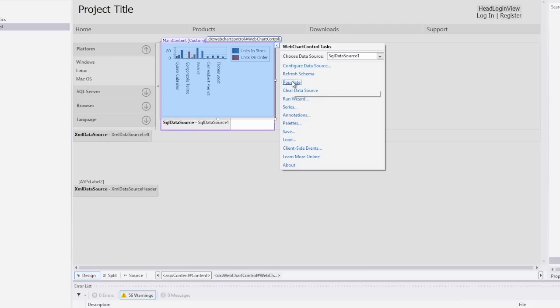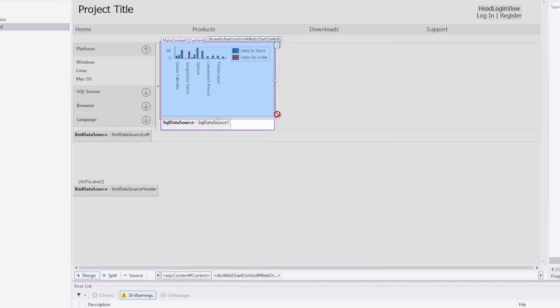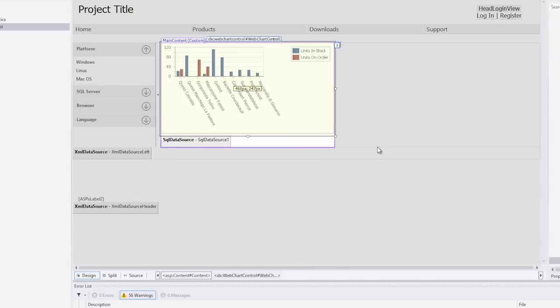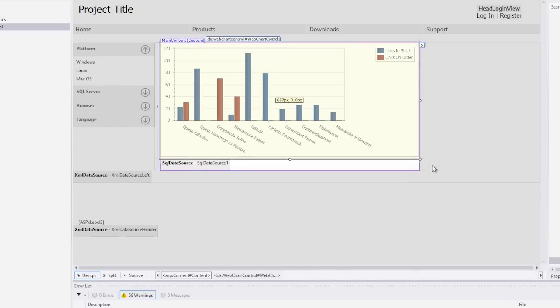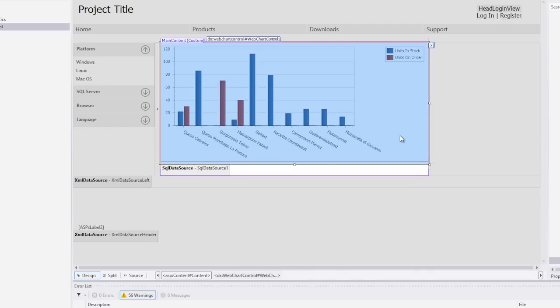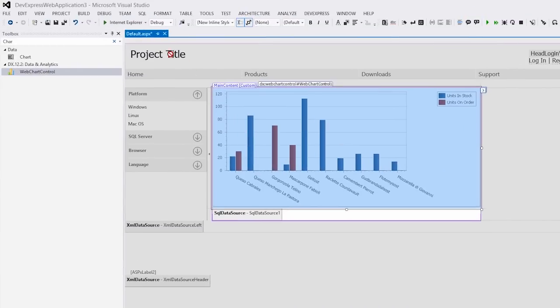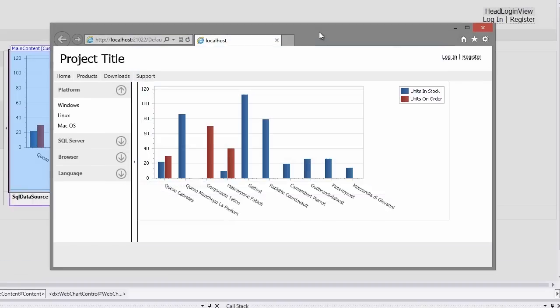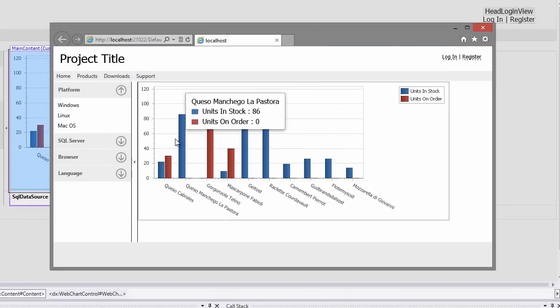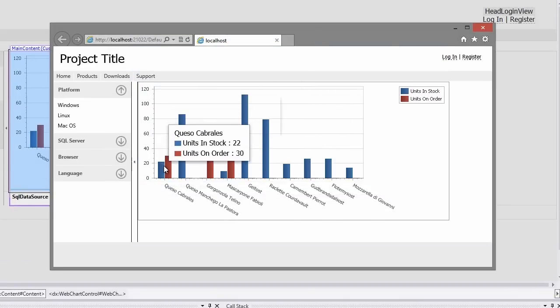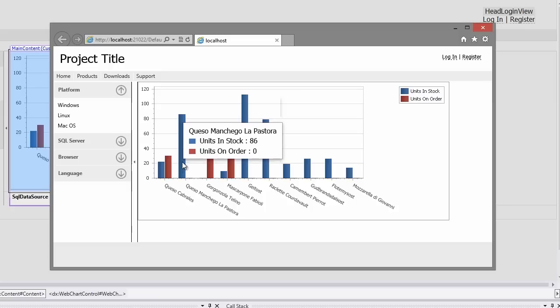This will redraw the chart with the bound data. Next, make the chart size bigger so we can see all the data properly. And let's run the application to see our chart. As you can see, we now have a stunning chart bound to our database and it even provides data from the mouse over event.